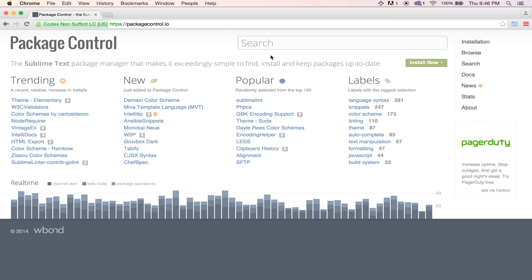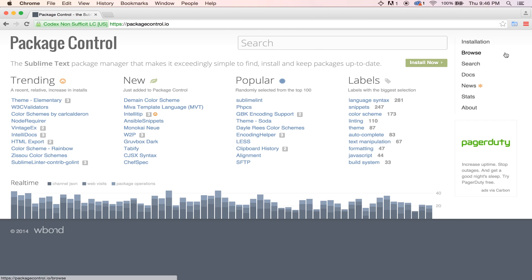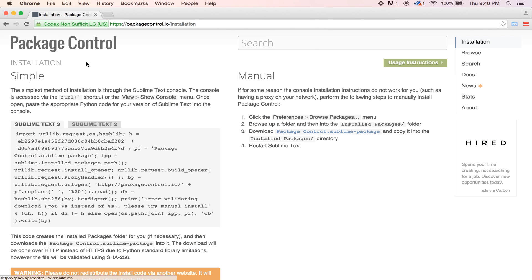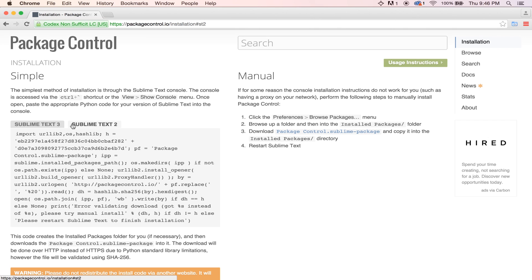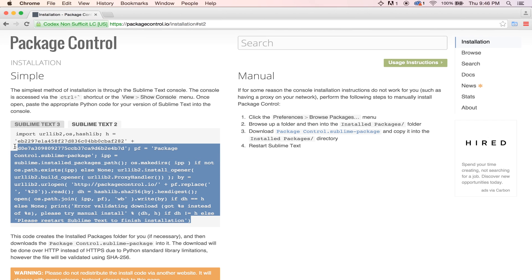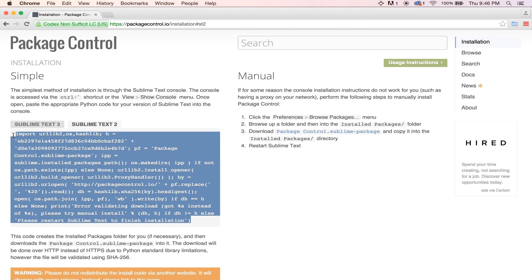So, to go ahead and install the Package Manager, you can come over here to installation. You have simple and manual. We're just going to be going with simple. And then you need to select your version of Sublime Text. So, I'll be using Sublime Text 2. And then we just need to take and copy all of the code that's right here in the box.